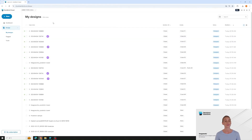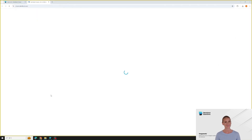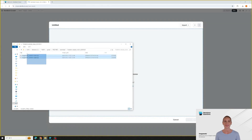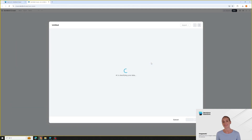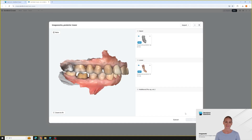Let's upload a case. With DentBird, there are no complex order forms. Just enter a name for the case, drag and drop the scan data, and there — as soon as you upload the scan data, DentBird automatically detects the upper and lower arches. Now we're ready for some AI design.